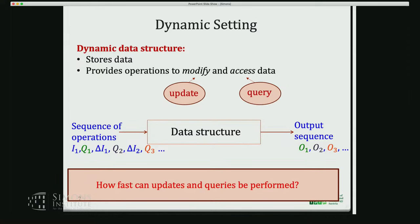We want to store a graph, and then provide operations to modify the graph — updates — or to ask queries to access the data. We want to have some initialization, then queries, then more updates, and queries, and so on. The question is how fast can we do the updates and the queries?